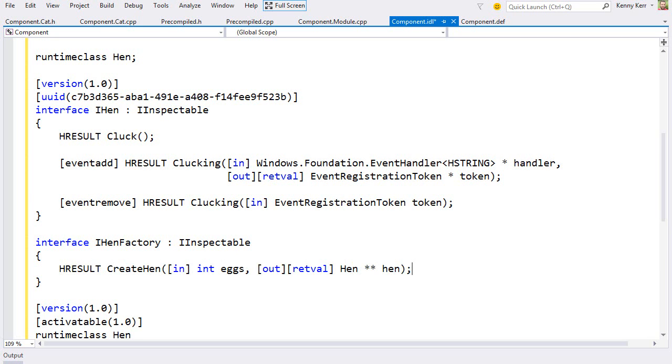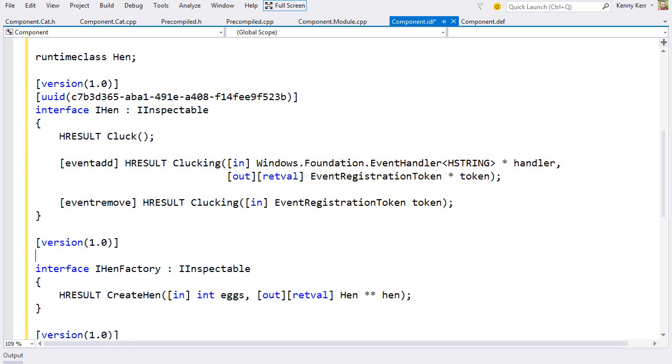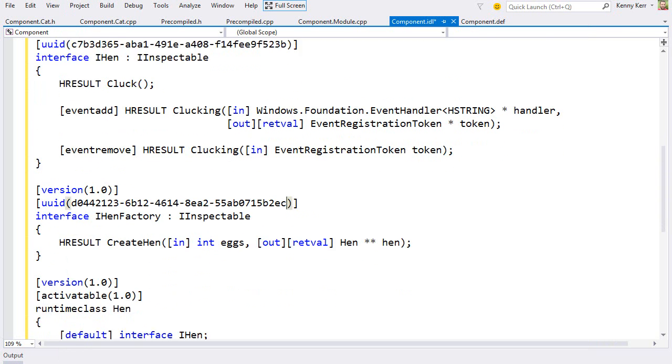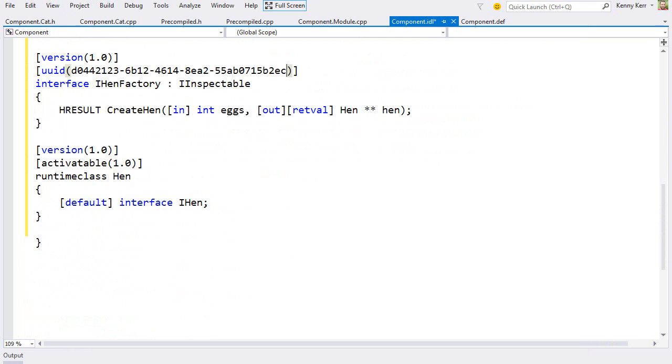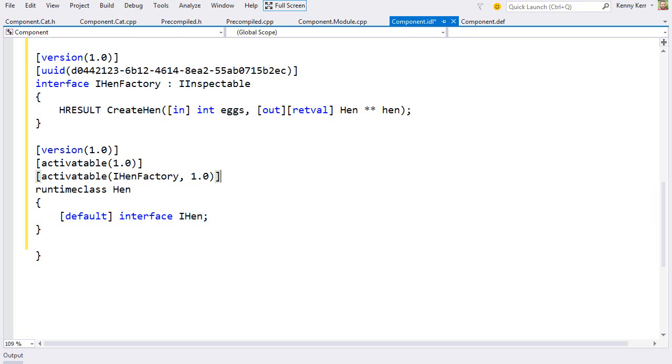But I'll call its single method createHen. So if all goes well, the hen class will have another constructor that accepts a single integer. Let me quickly version this interface. And assign it a GUID. And then I need to associate it with the hen runtime class. So this hen class continues to be default activatable. It will have a default constructor. And now it sports any additional constructors as defined by the IHenFactory interface.